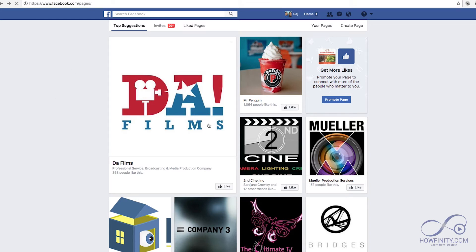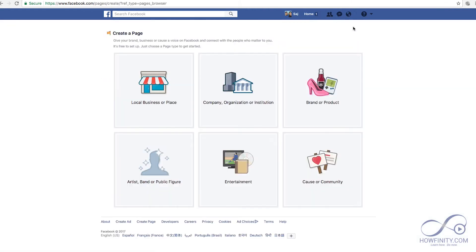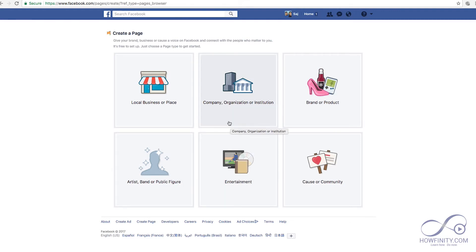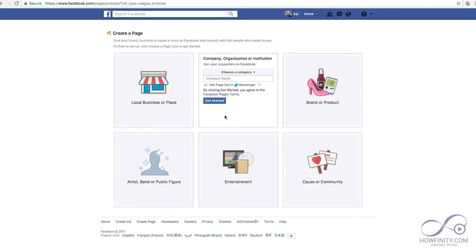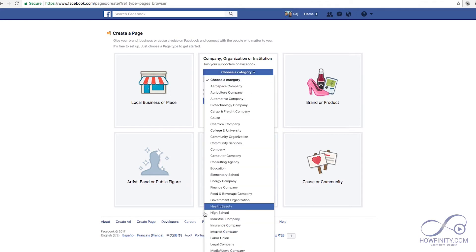This is the page I'm on right now, and on the top right corner, press Create Page. Now decide which one of these icons best describes your business or brand. In this case, I'm going to make a Facebook page for my YouTube channel, so I'm going to choose the Company tab. I'm going to choose a category — in this case, it's an internet company.